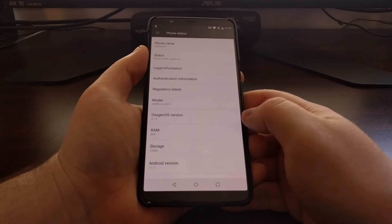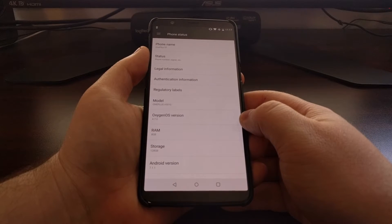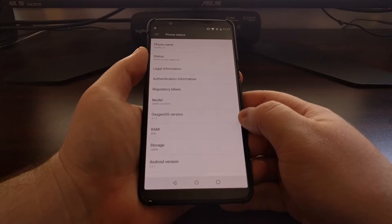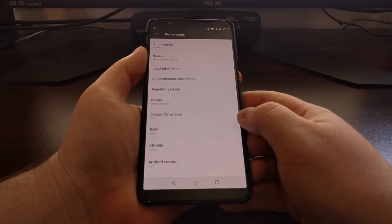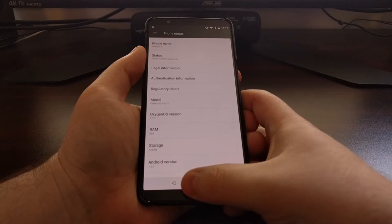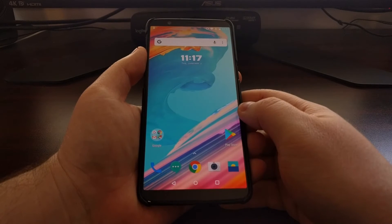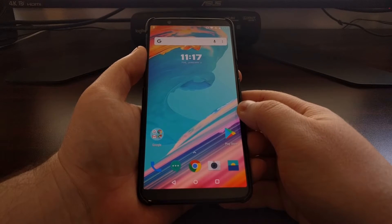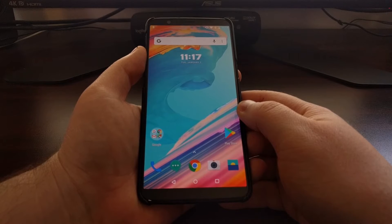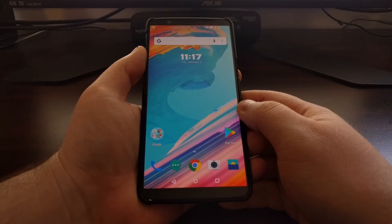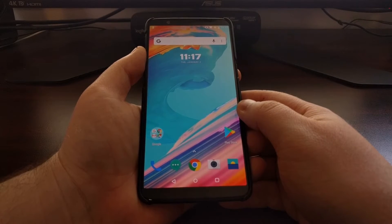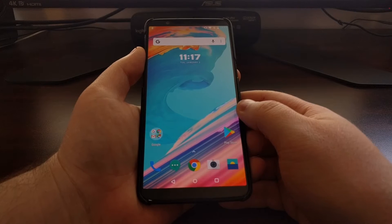I'm on version 7.1.1 of OxygenOS for this device. I'm going to be sideloading the Oreo beta — it's the first open beta for the OnePlus 5T.